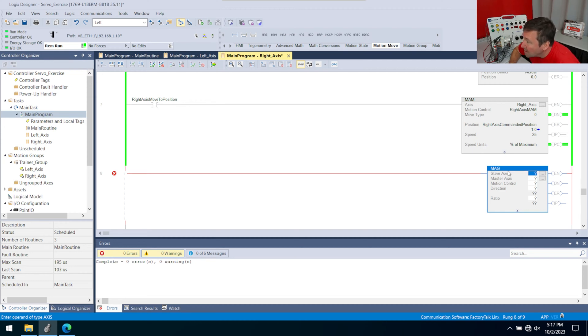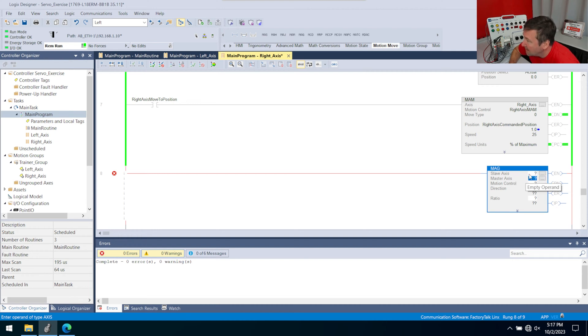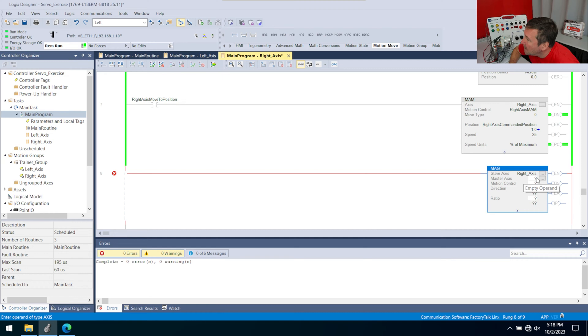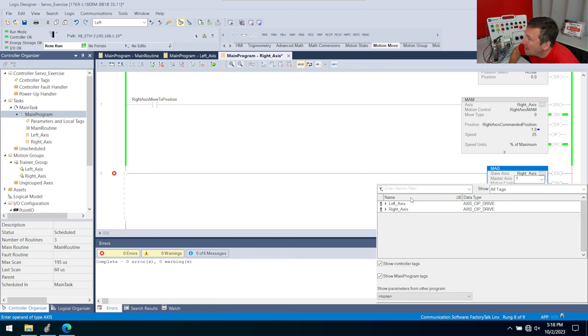And our follower is going to be the slave, and it's going to mimic whatever the master axis does. So in this case, we're going to make our slave axis the right axis, and we're going to make the master axis the left axis.